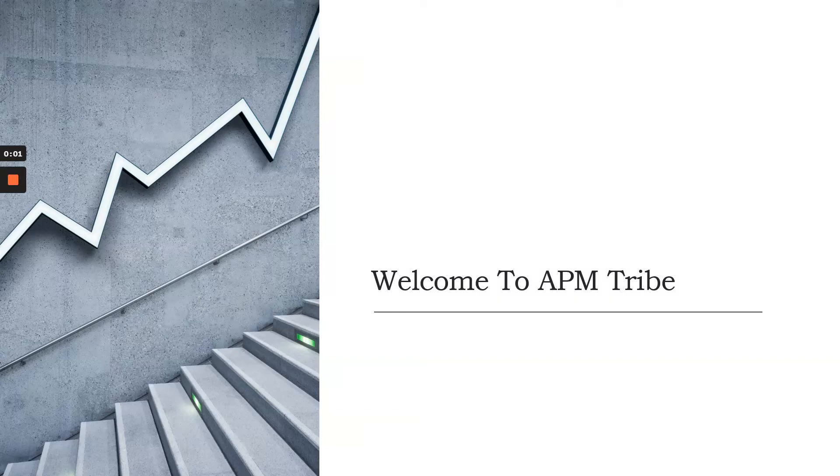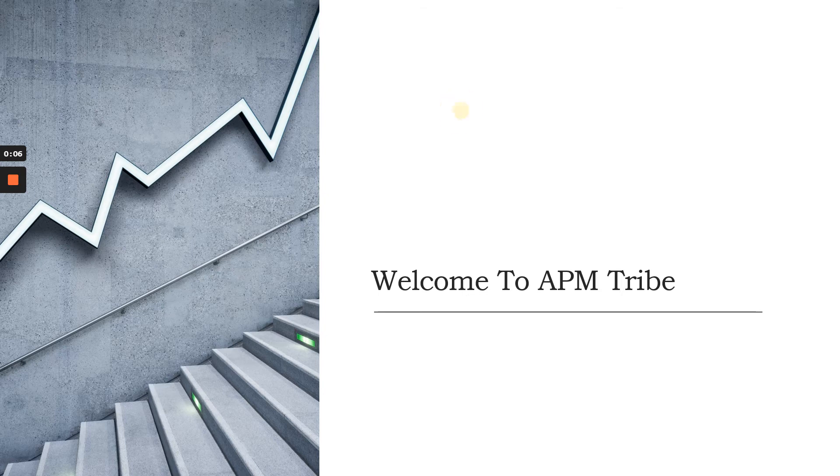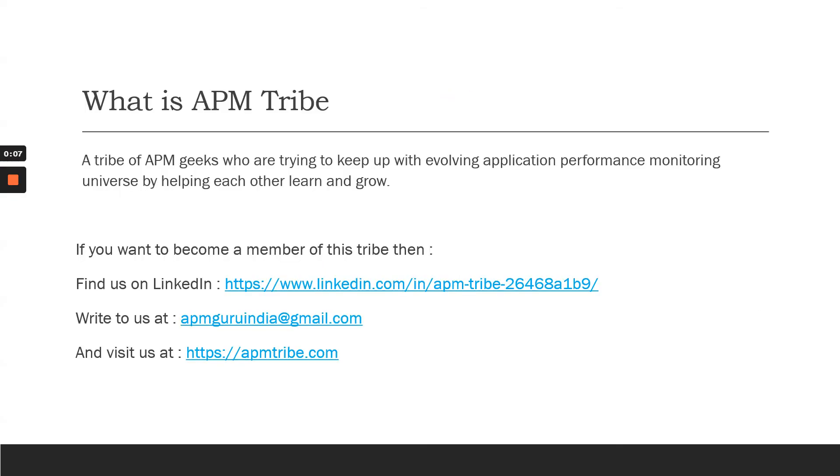Hello everyone, welcome to APM Tribe, a tribe of curious minds. This is a place for all the APM geeks who would like to help each other grow in an application performance monitoring domain by sharing their knowledge.